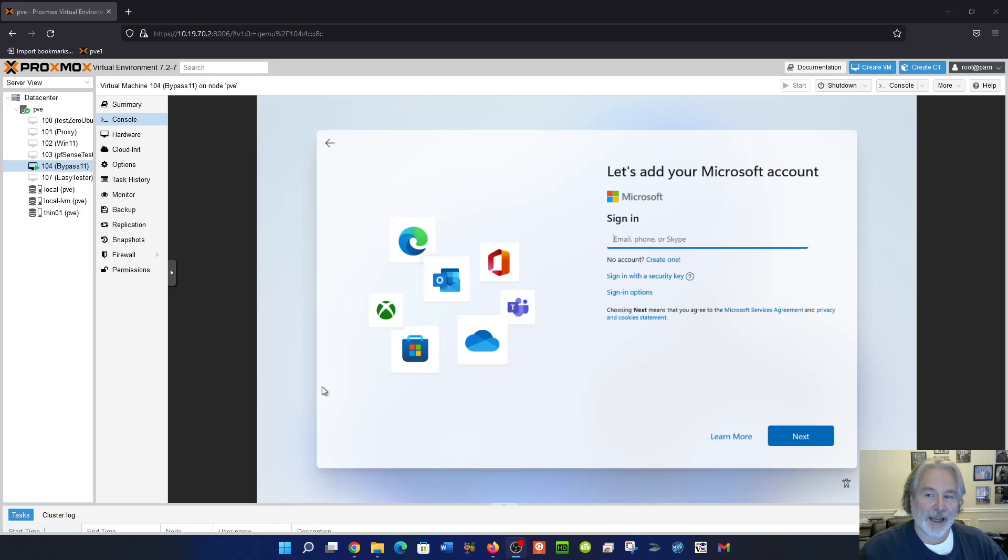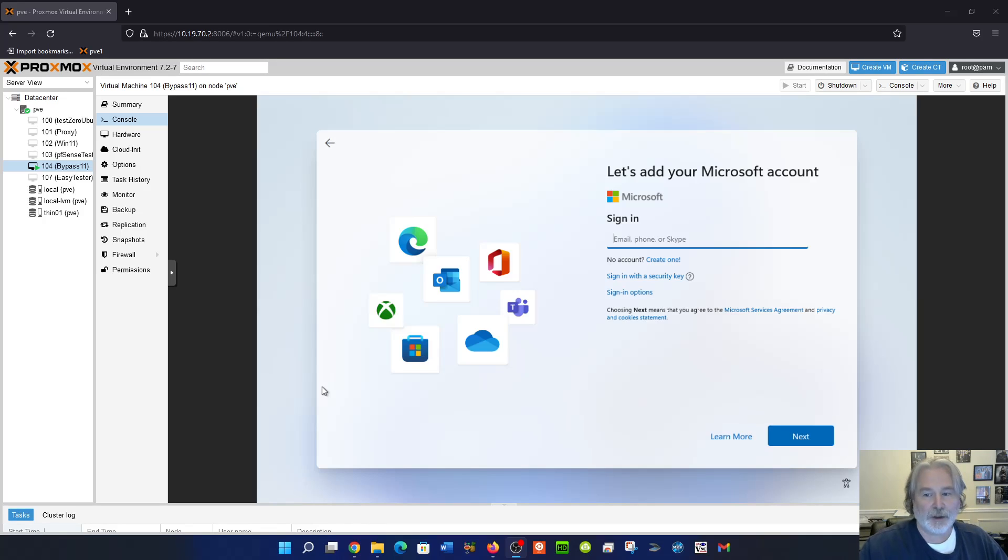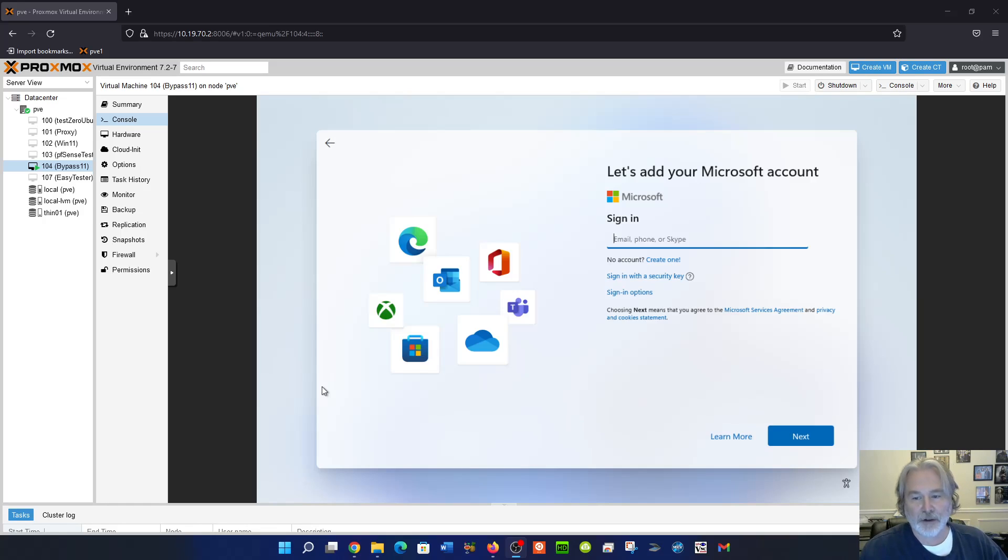If you want to bypass this, if you want to use your Microsoft account and the benefits come with that, fine, just put in your information, but if you're wanting to use a local account instead of Microsoft account, just put in some fake stuff.